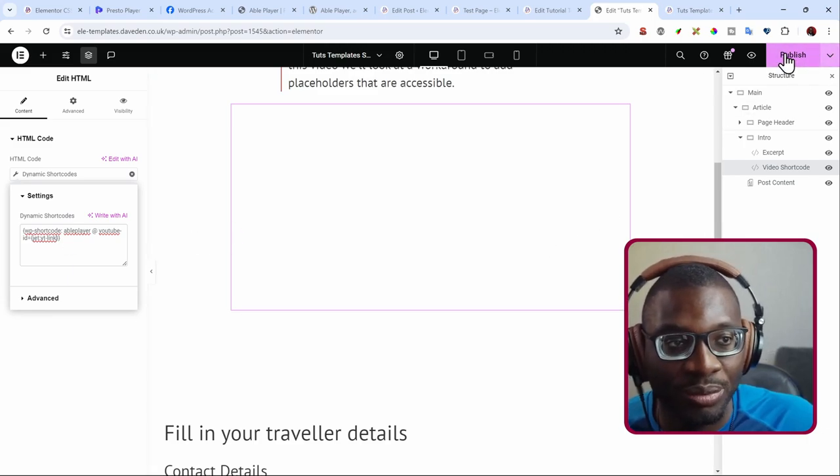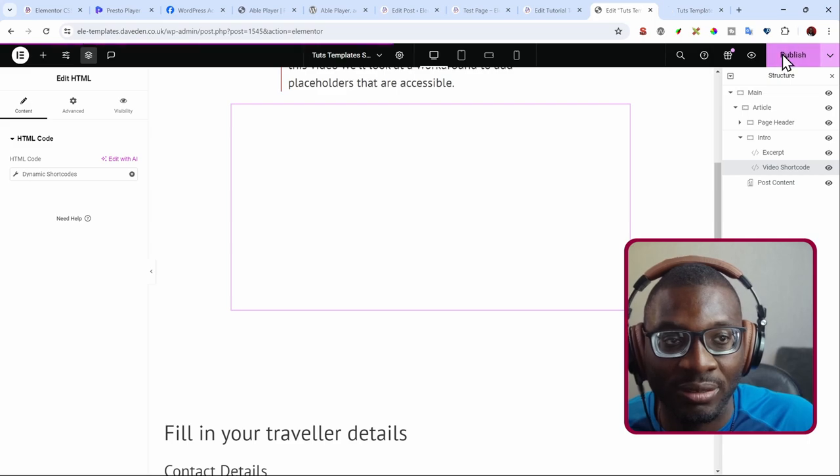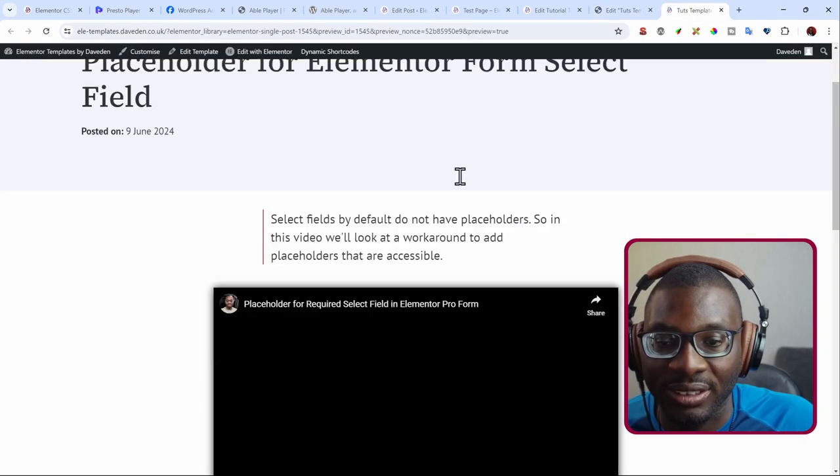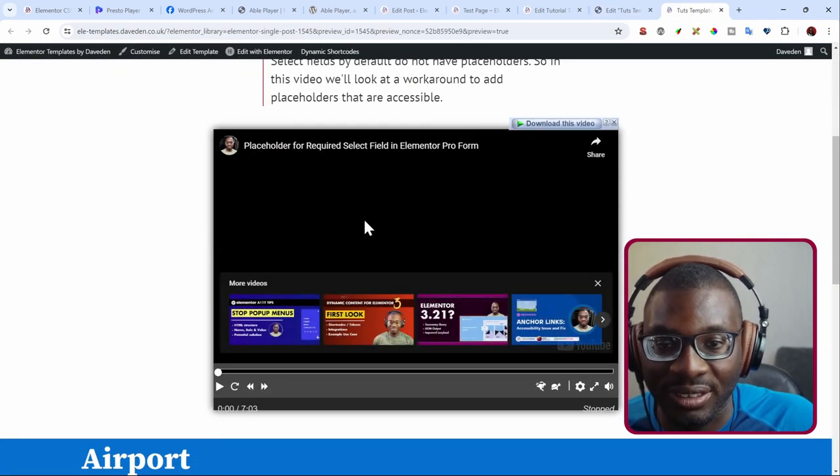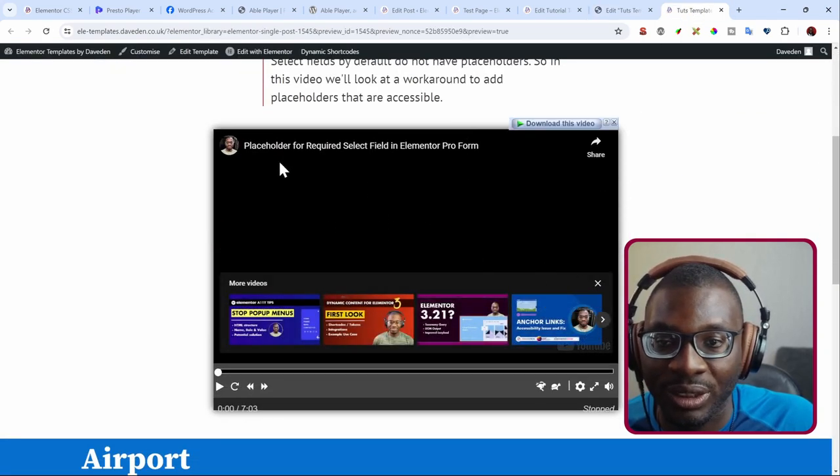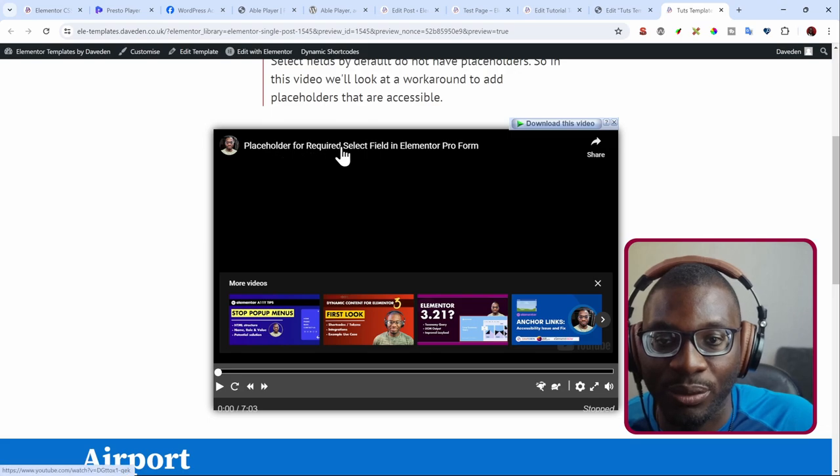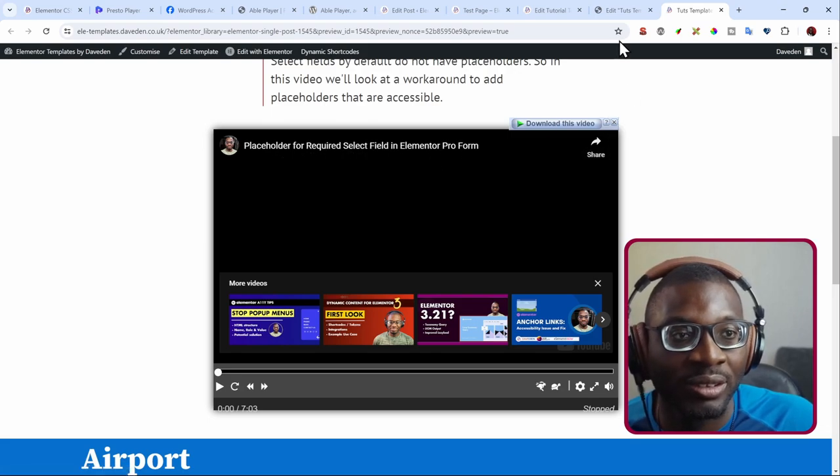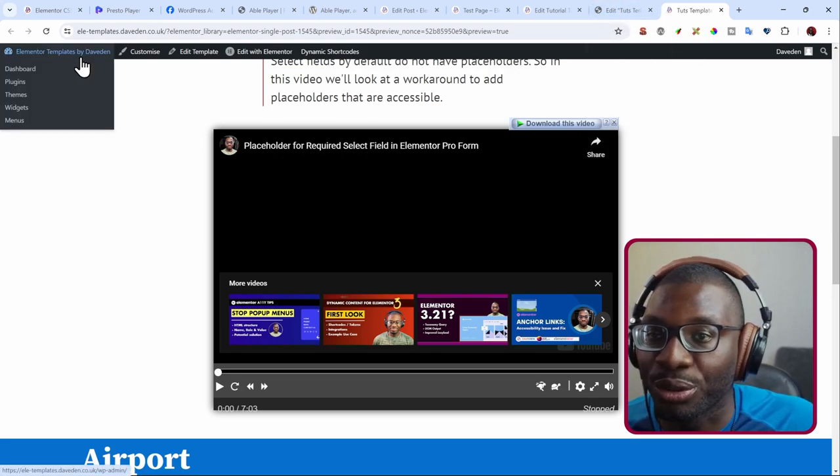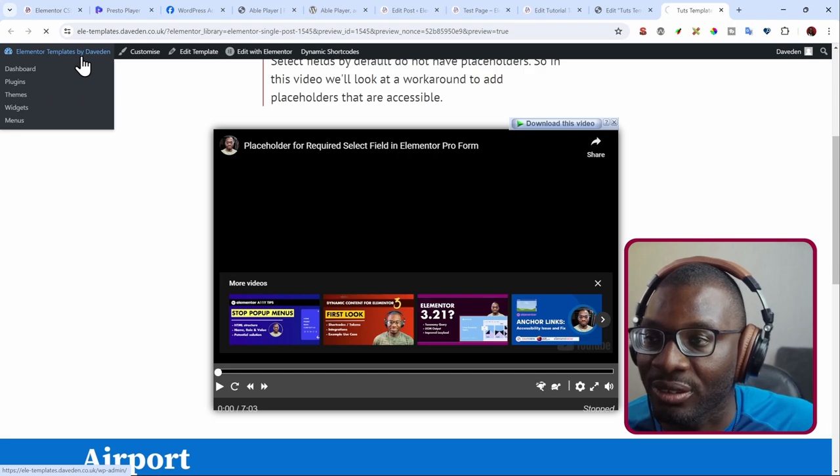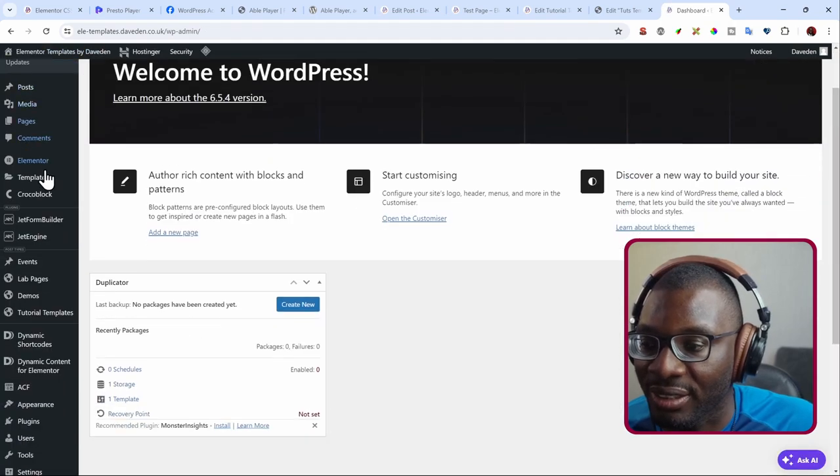And we get back the same thing, but now the difference is that it is now dynamic. So let me show you what I mean. So publish this, check on the front end. You see we still have that video again, which is the placeholder for required select field. So now let me go and show you some other tutorials.